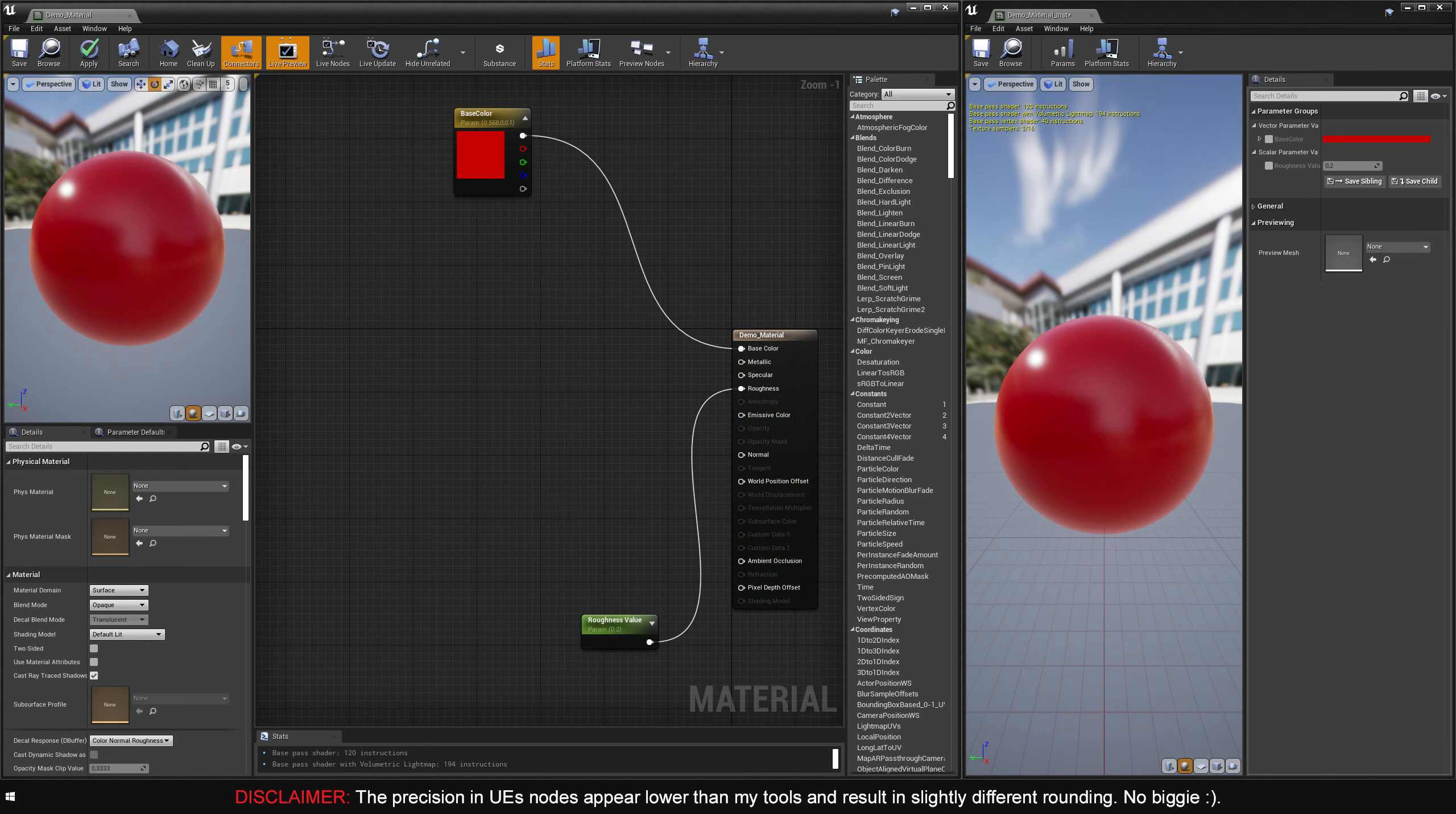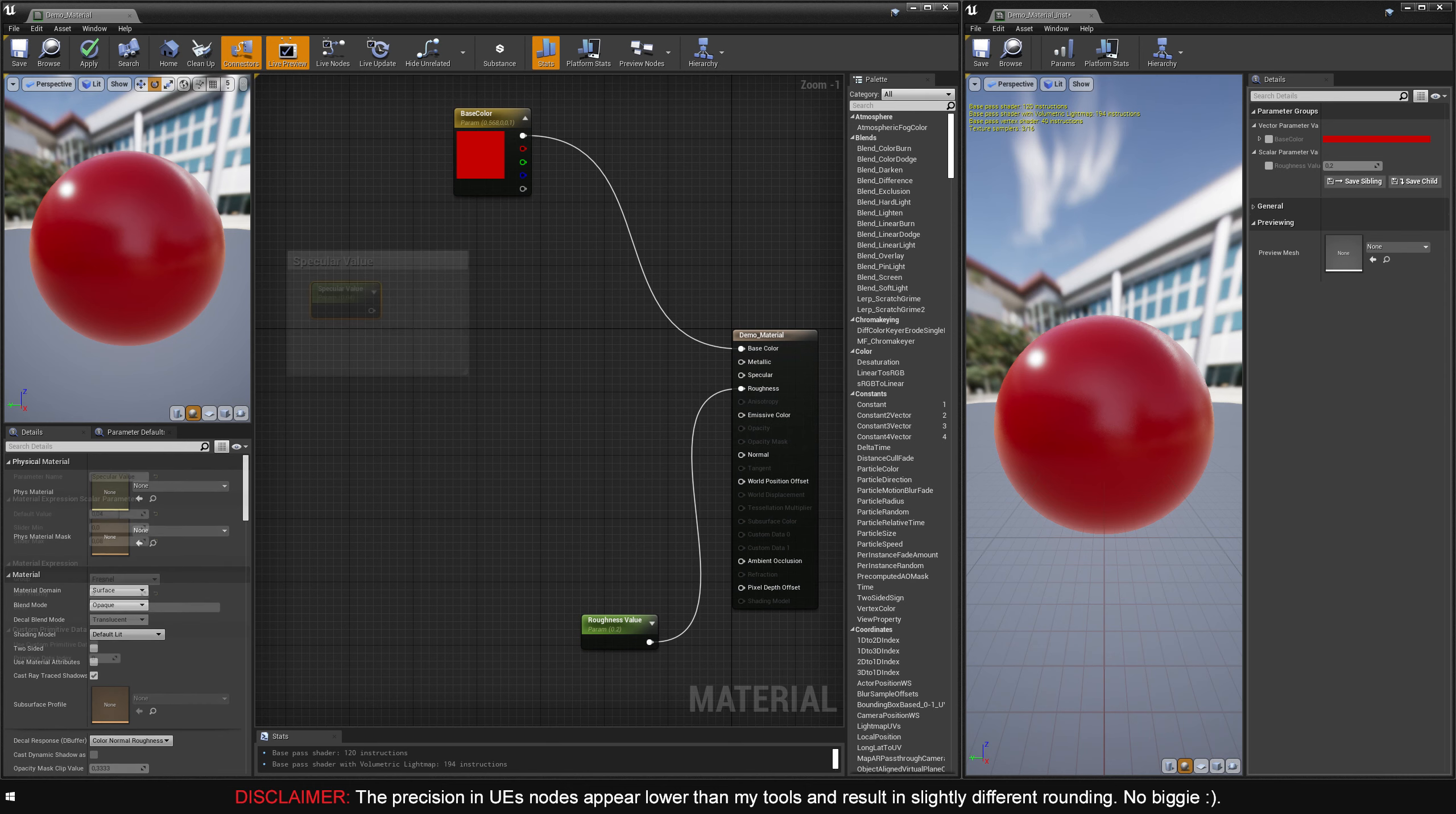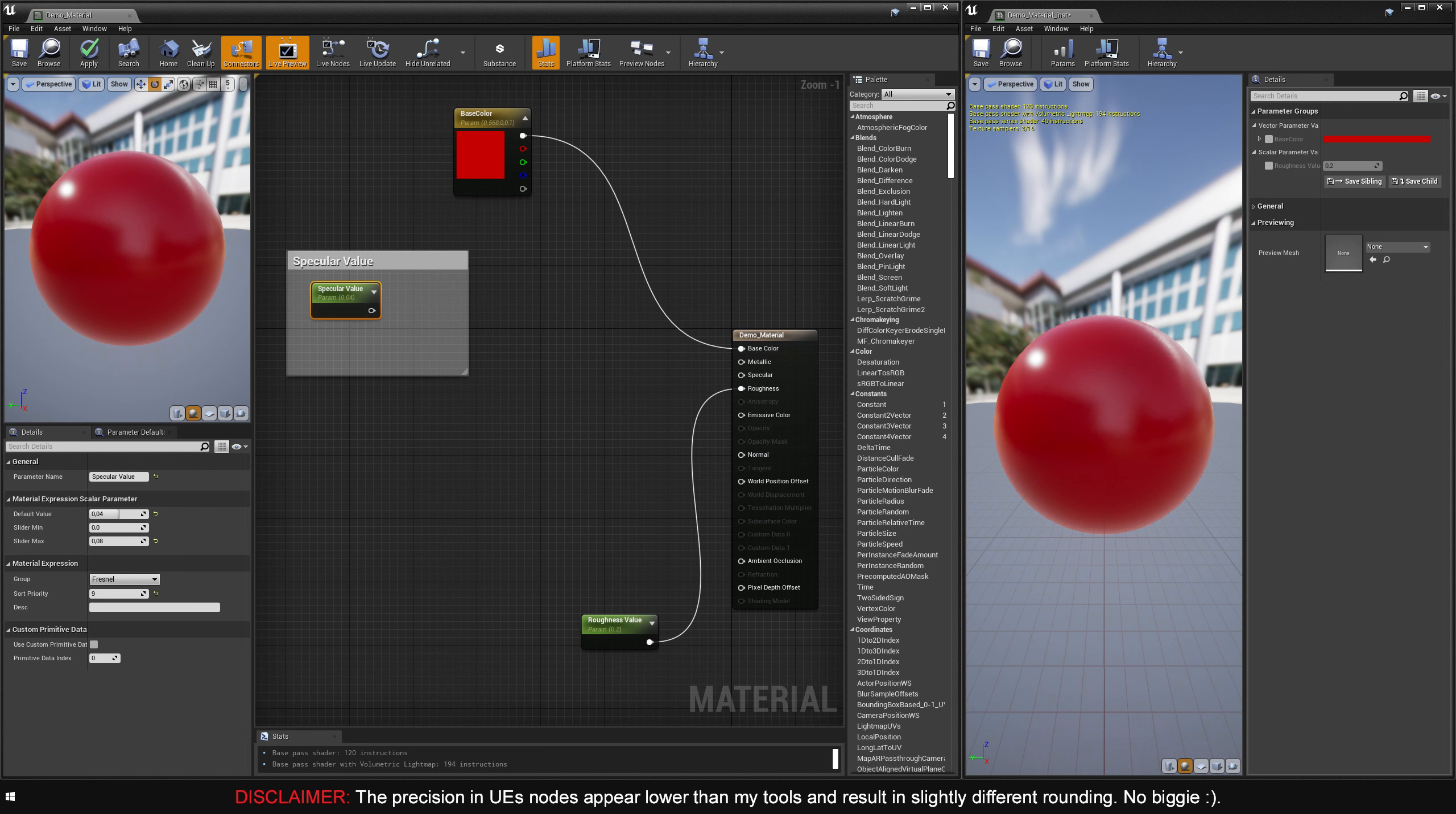Alright, so here we are inside the Unreal Engine. I will go through how to make both a regular specular value controller, as well as an IOR-based controller. In the end, I'll set up a simple switch that allows you to use both in the same material and freely swap between them. I'll begin by creating a constant and converting it to a parameter, I'll name it specular value, and set its default value to 0.04, which is 4%.